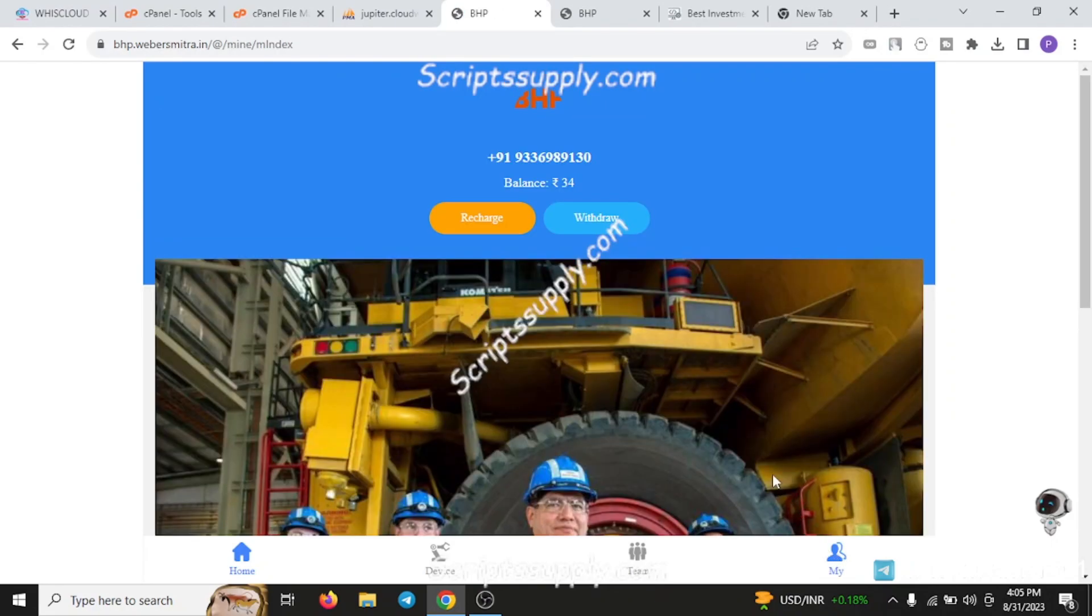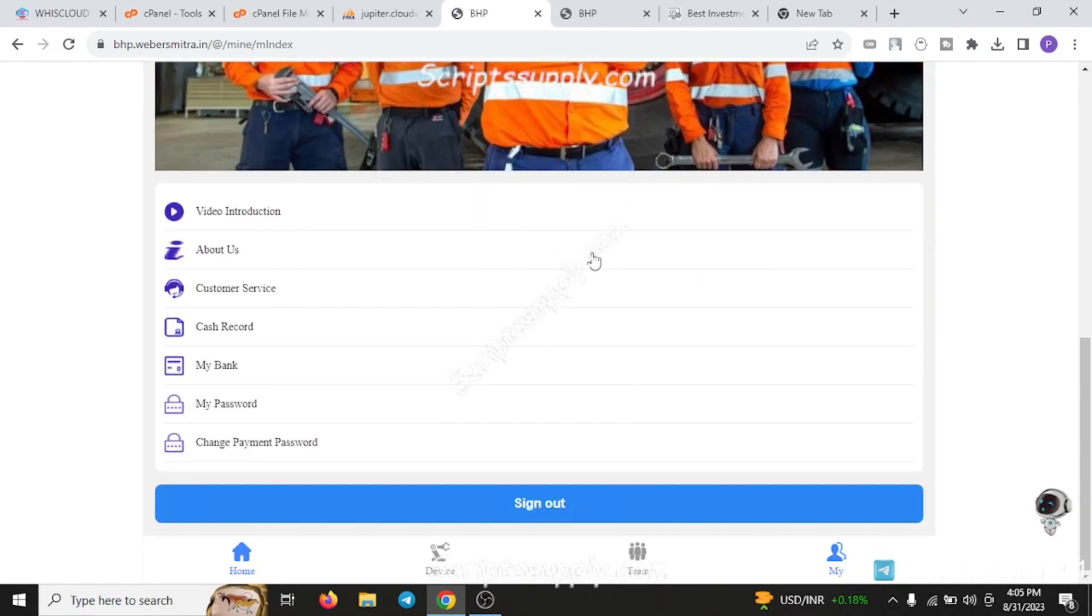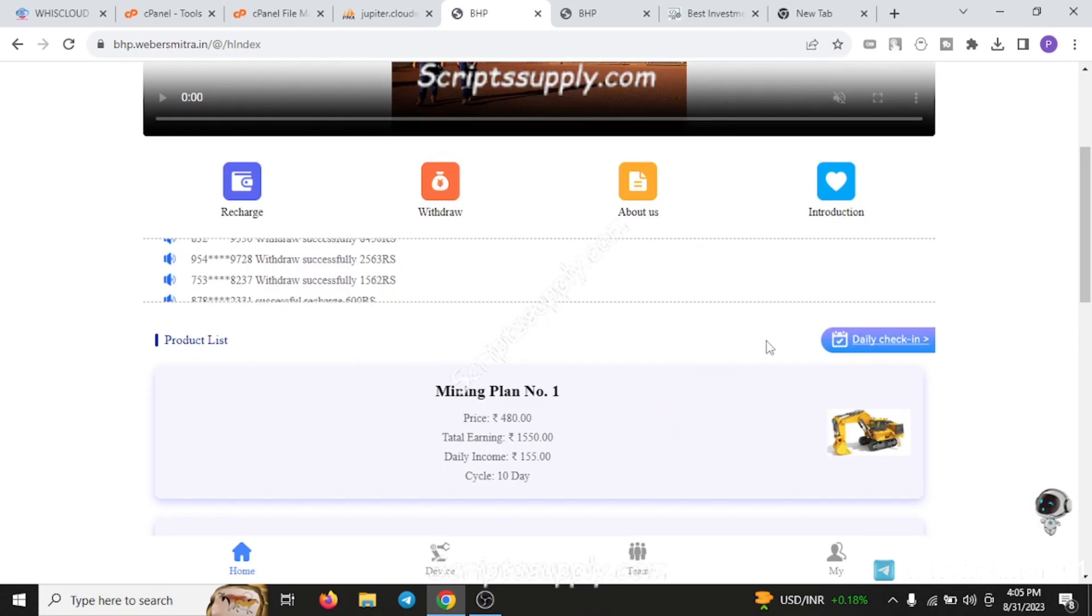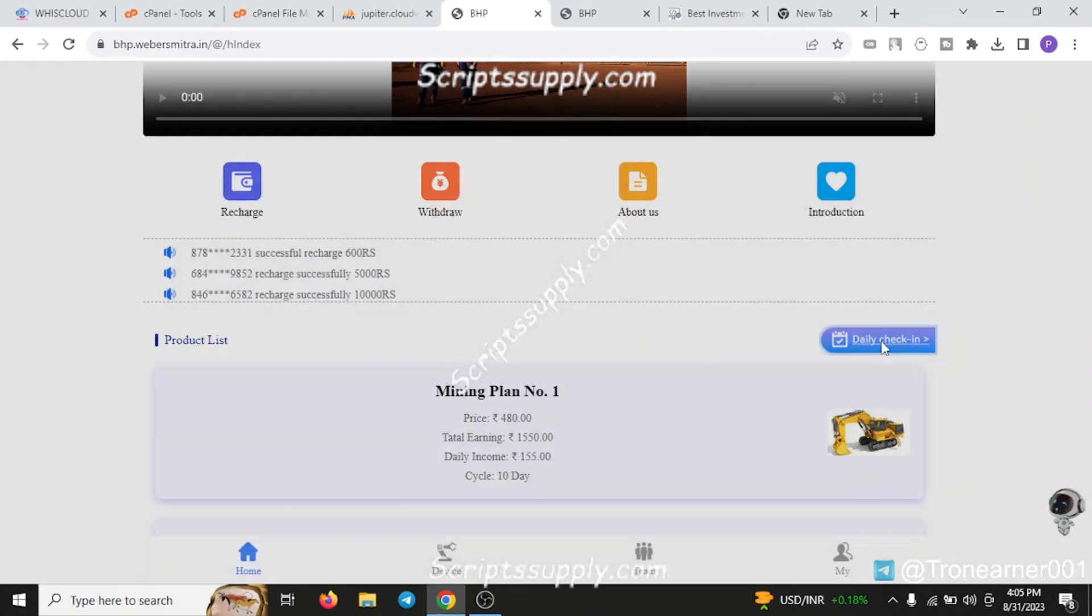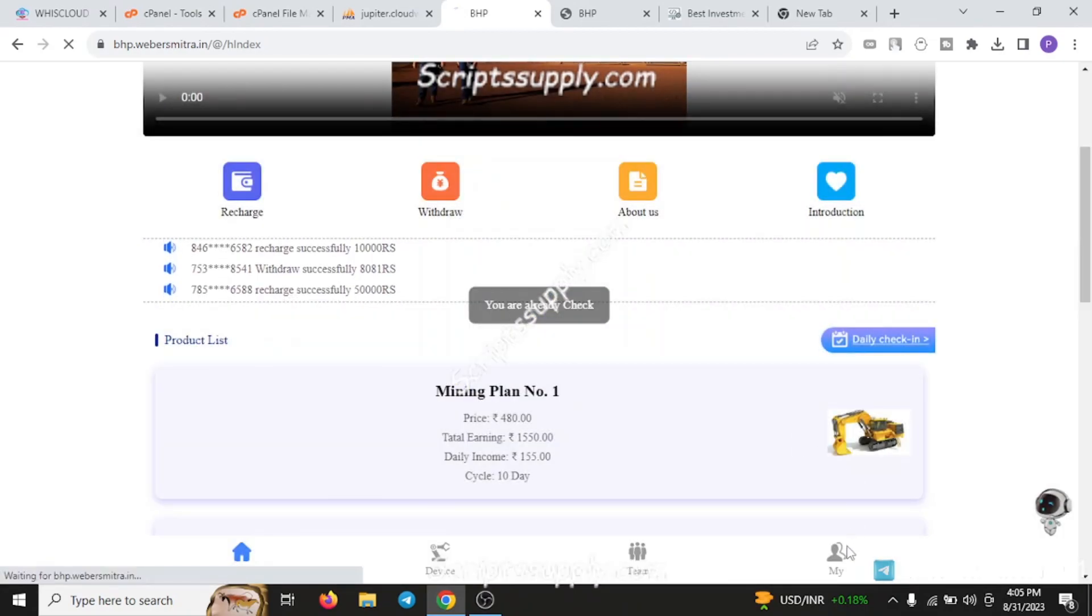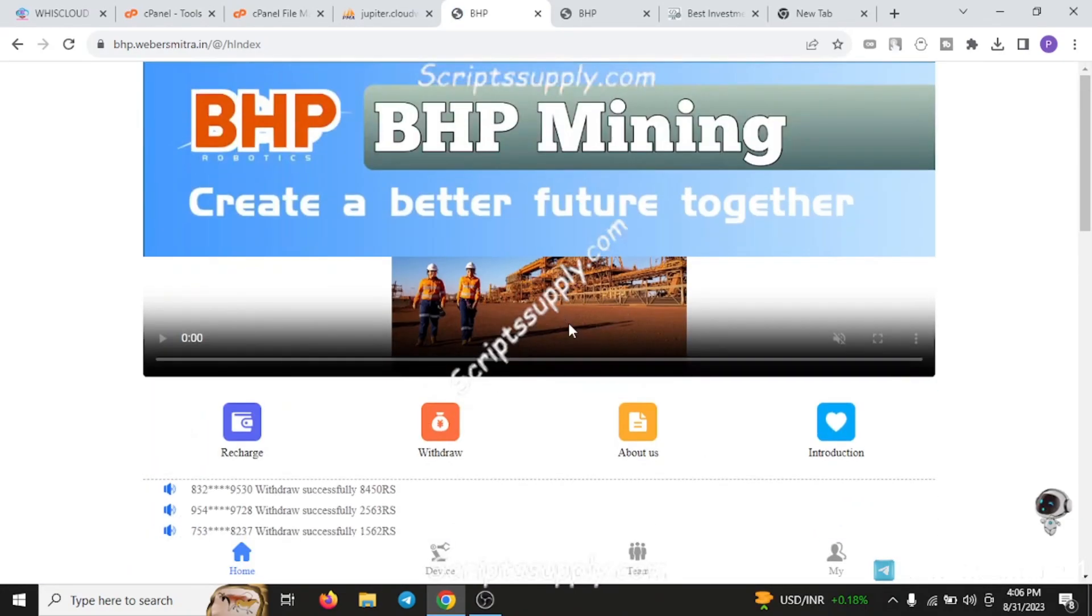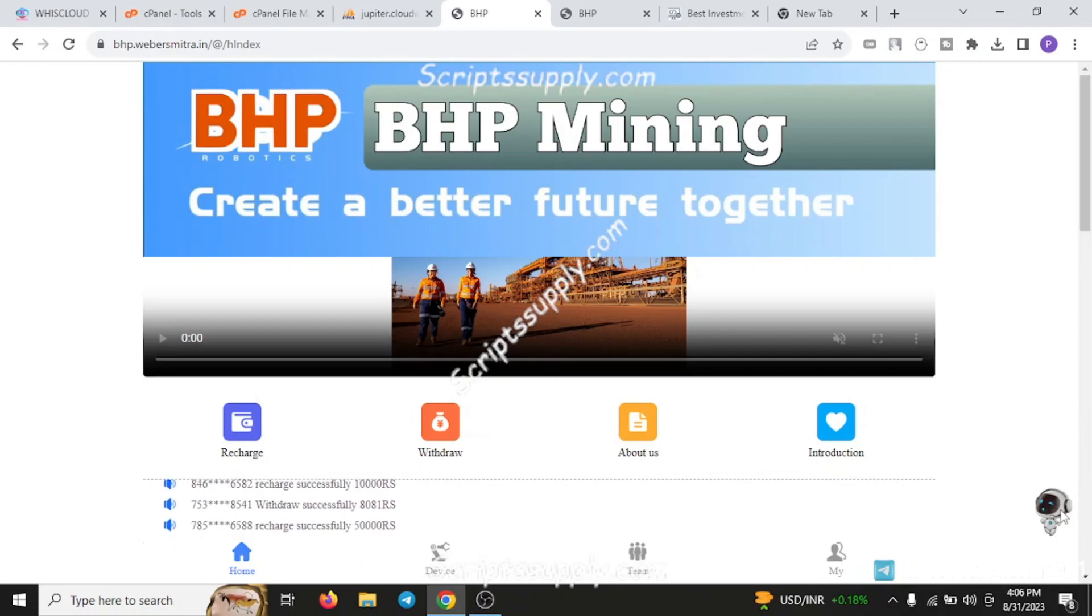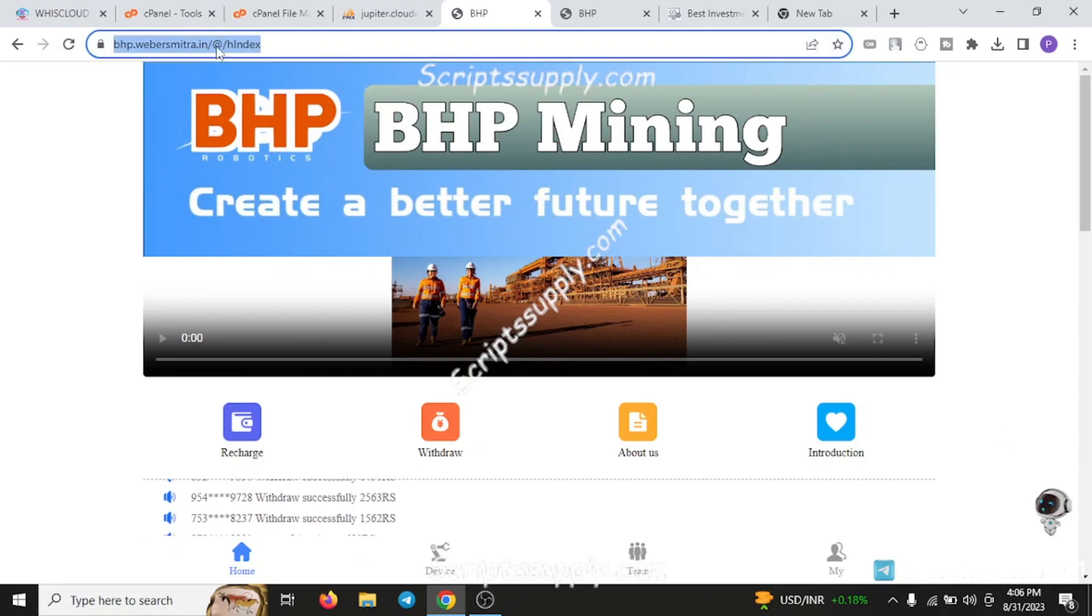You can see the account section by clicking on the my button. It has video introduction, about us, and customer service - all these features are customizable through the admin panel. The daily check-in is mentioned over here. When you click it, it will say you already checked in because I've already checked in today. You can customize your customer service by clicking on this, where your customer support is mentioned.